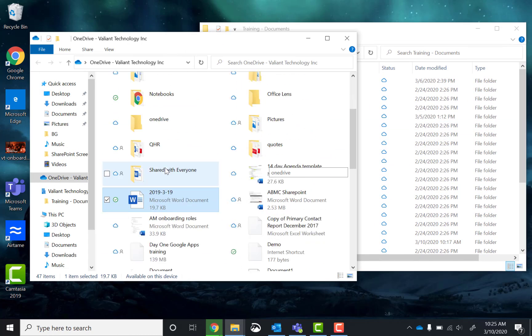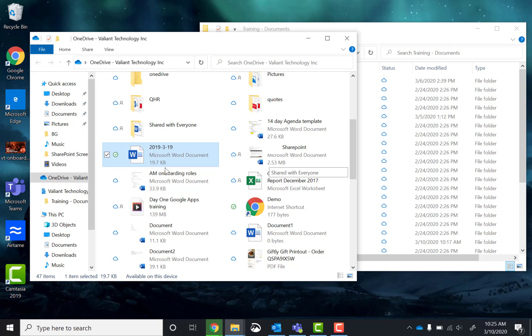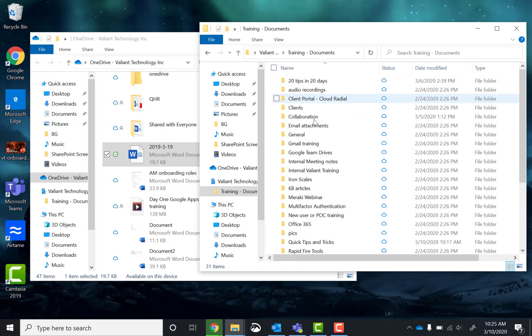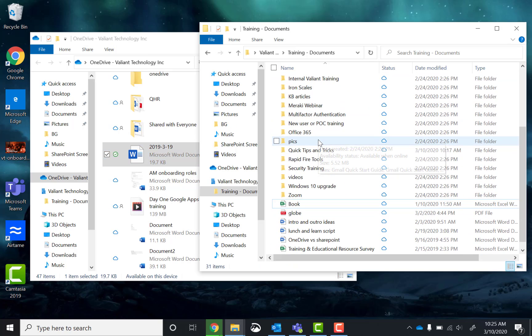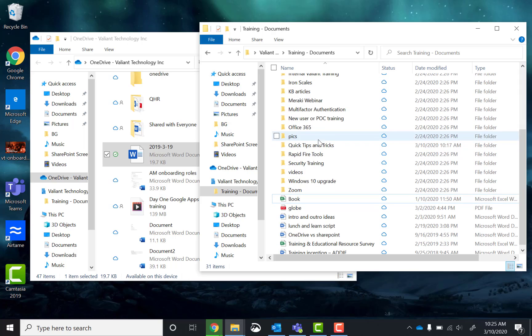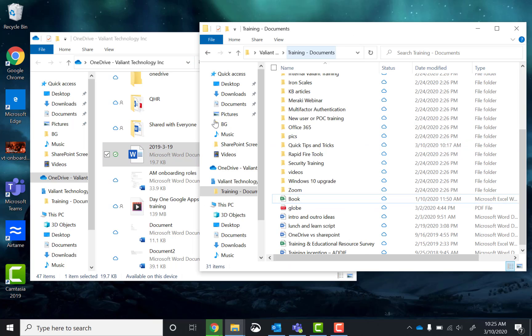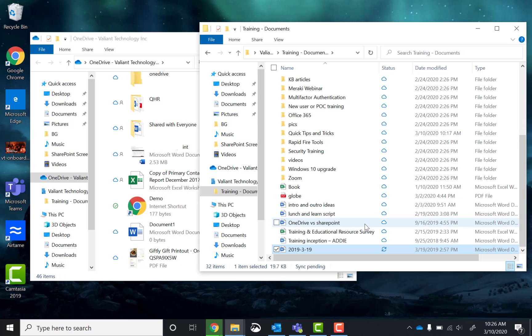So here I've got my OneDrive main folder. And here I've just got my training documents folder, and I want to bring one of these files over to that. Literally just drag and drop, and there it is.